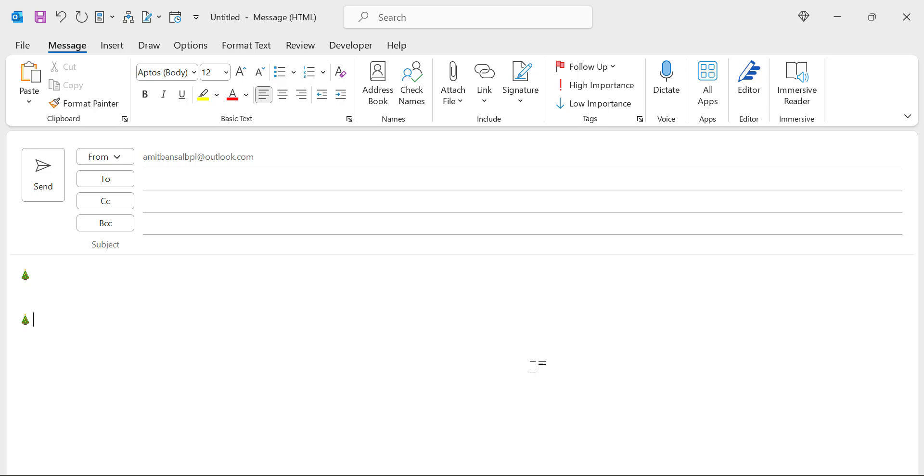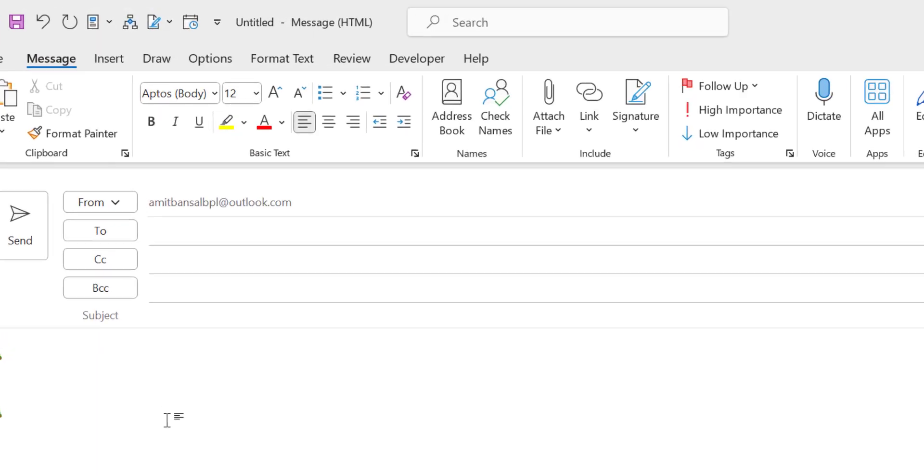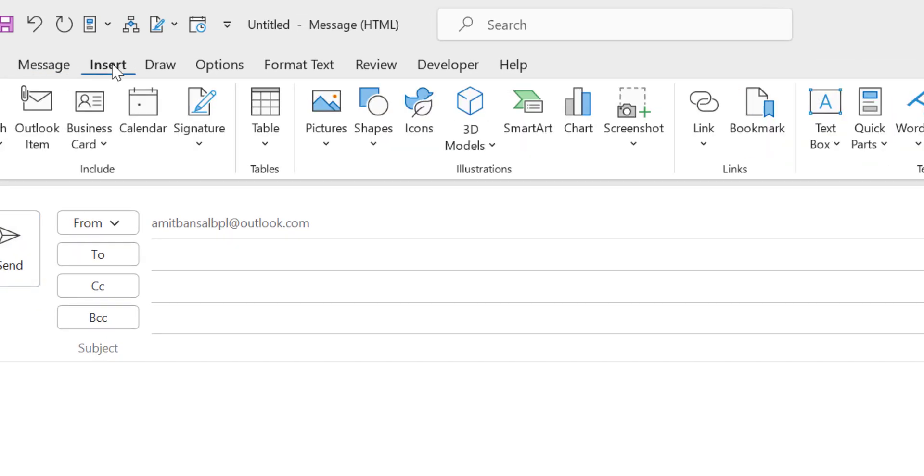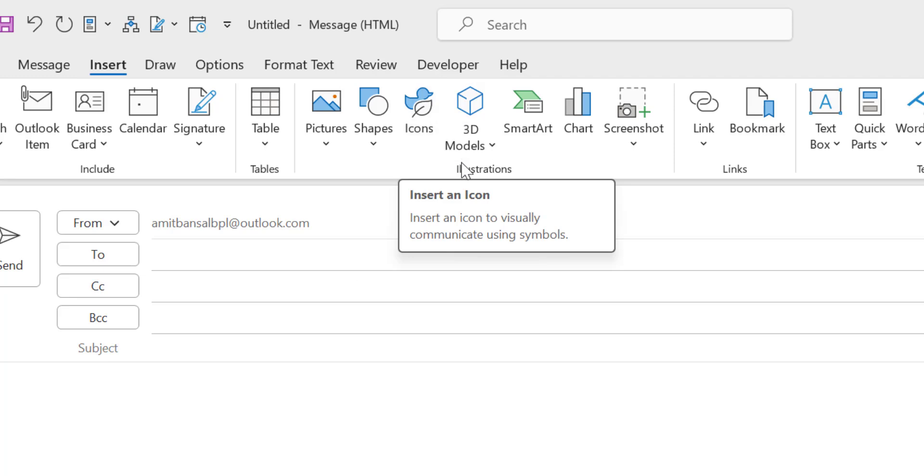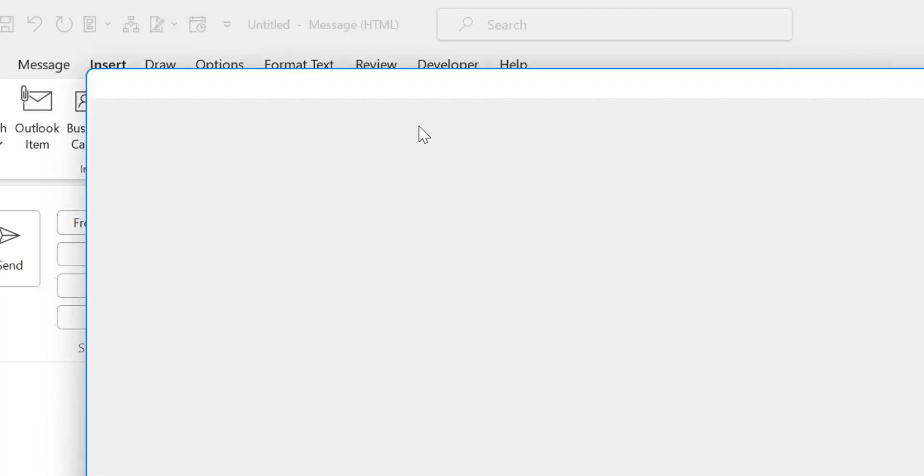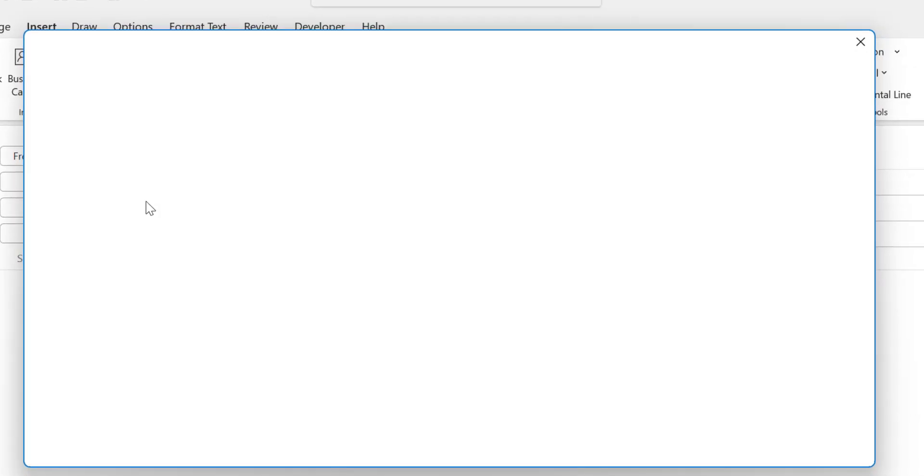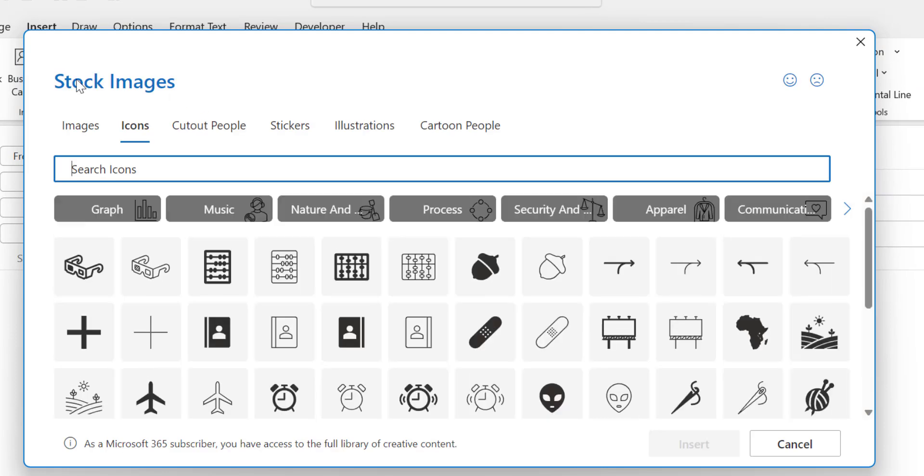Next option is using icons. That's a very easy option. You only have to click on the Insert tab and here's an option icon under Illustration. When you click on this icon, a small dialog box with stock images appears.